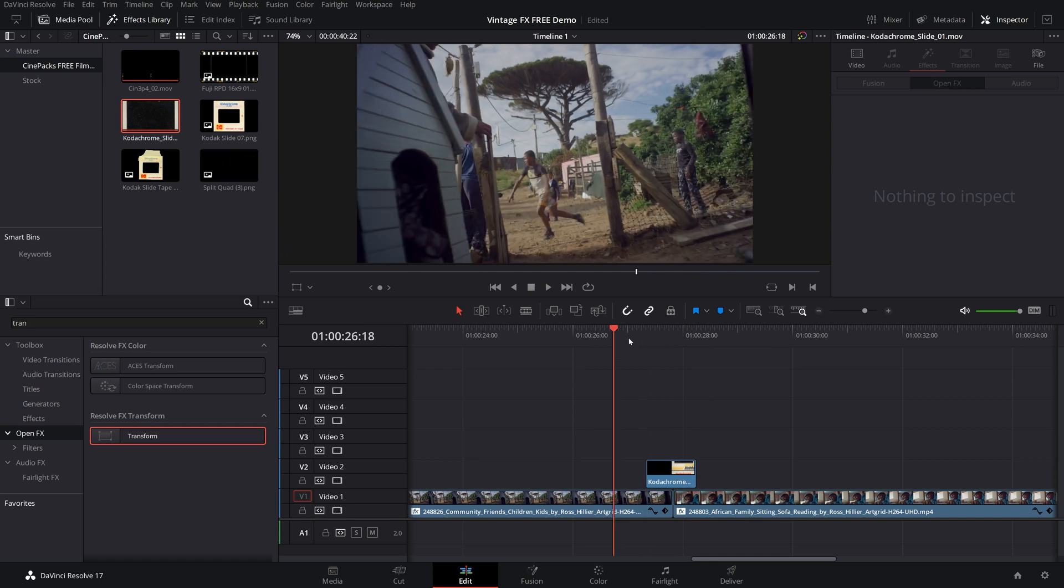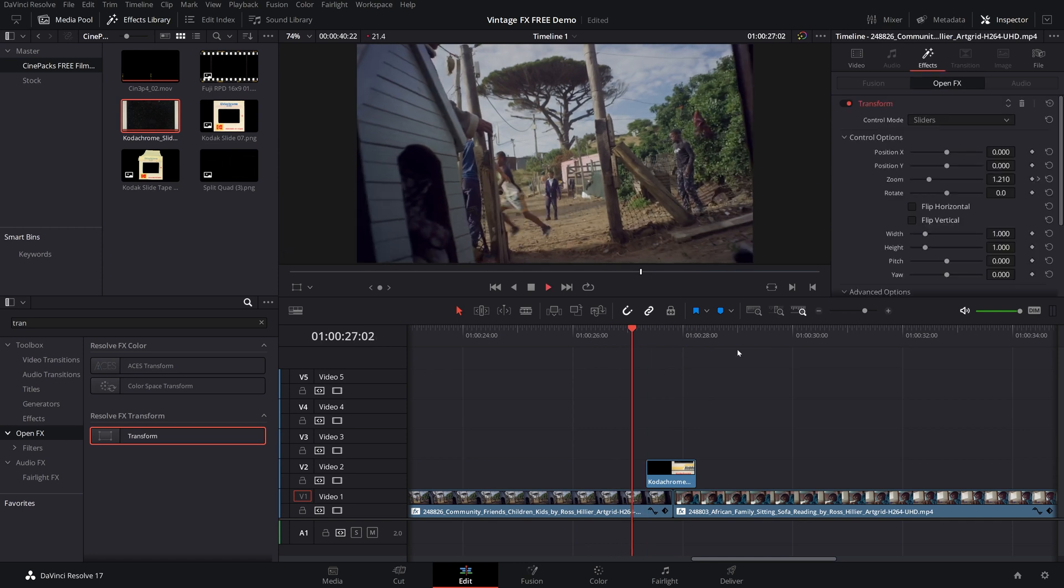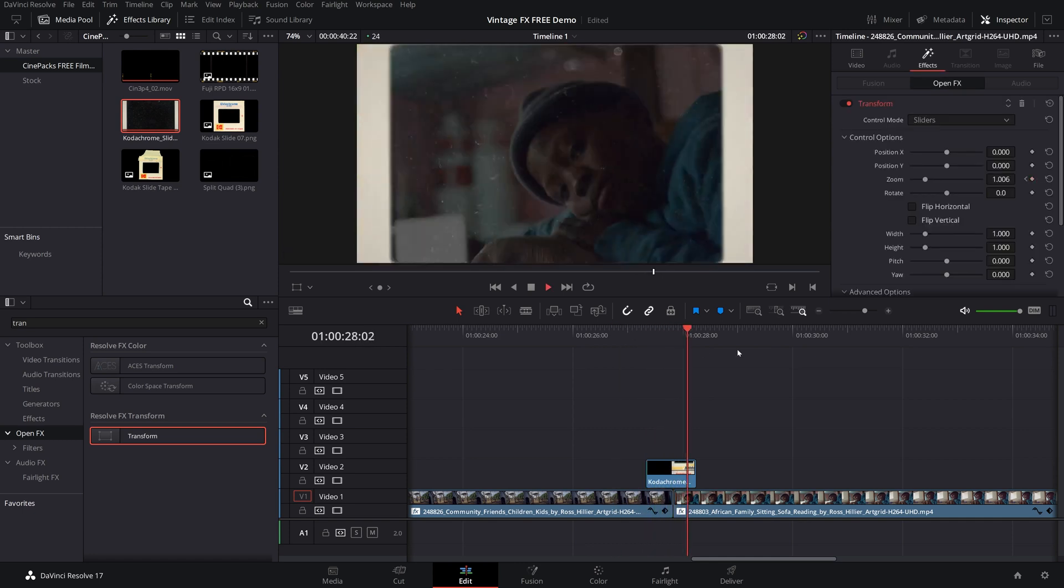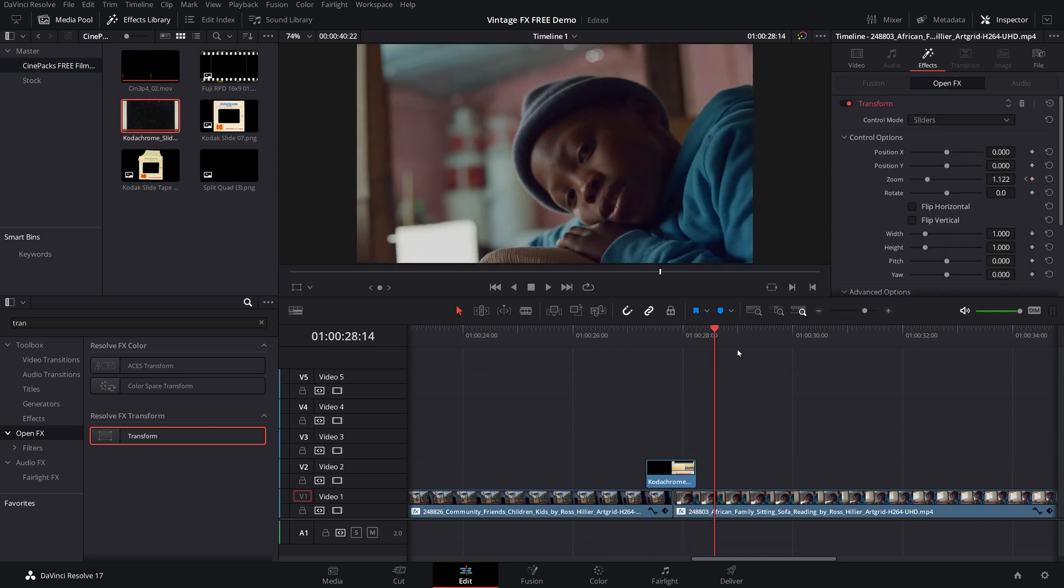Awesome. I love it. So let's go ahead and play that through. And it looks a lot better than it did when we didn't have anything animated.